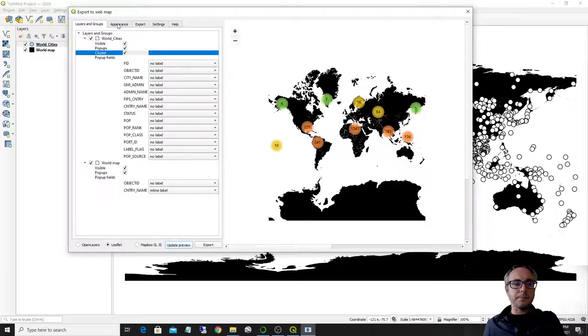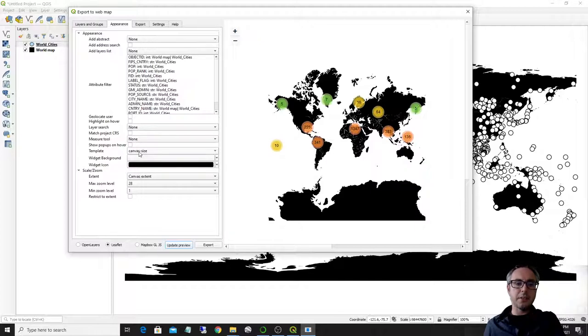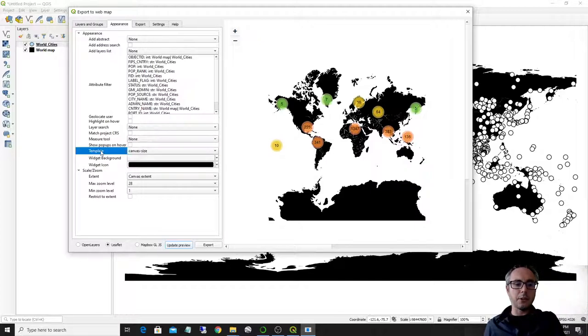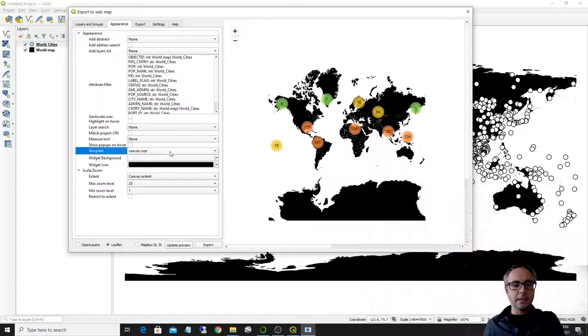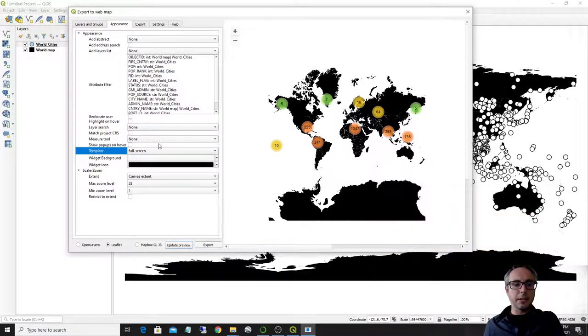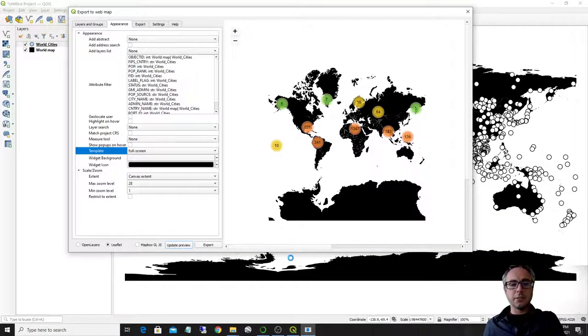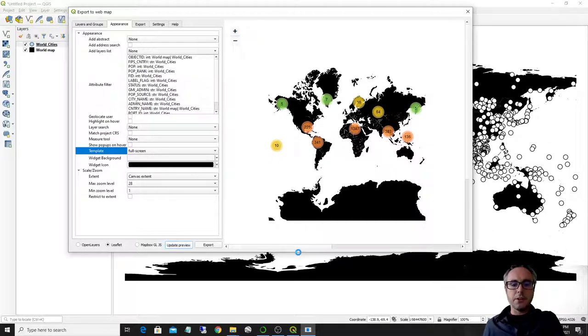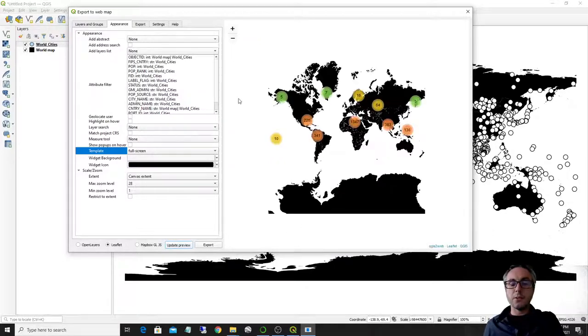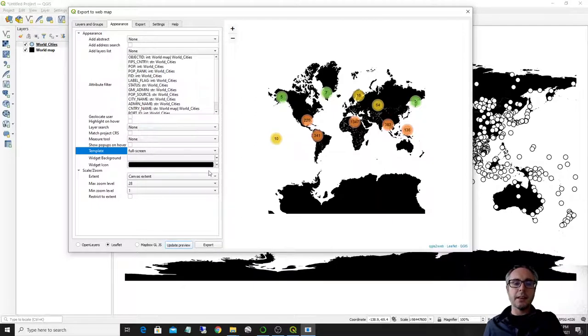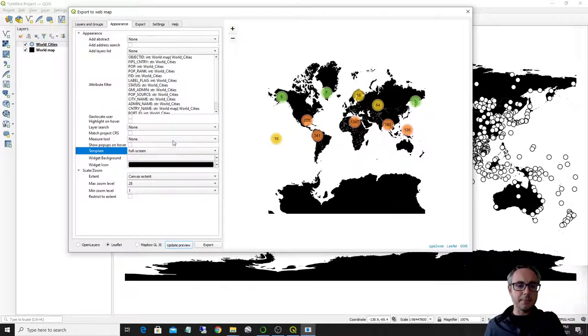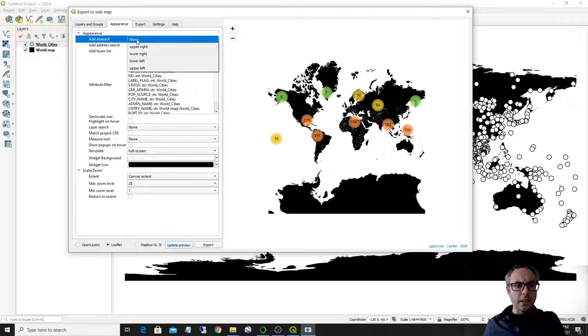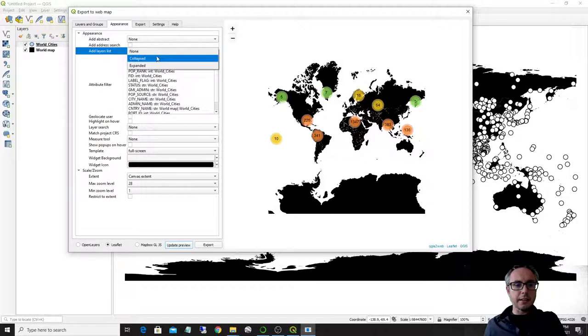What you can also do though is, for example, style the appearance of this, for example, if you go down here in template, you can actually tell it to be full screen. So now your preview will be as a full screen map. It doesn't show here, but every time you reload it, this means that it will go as a full screen map.